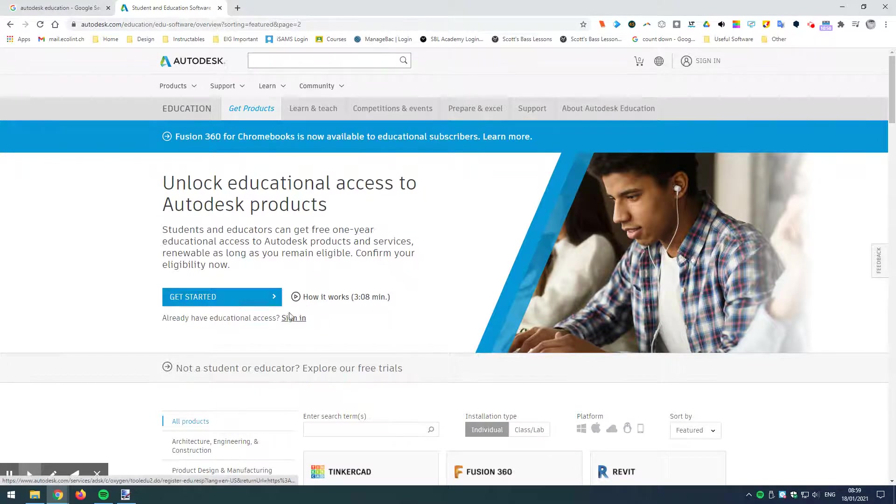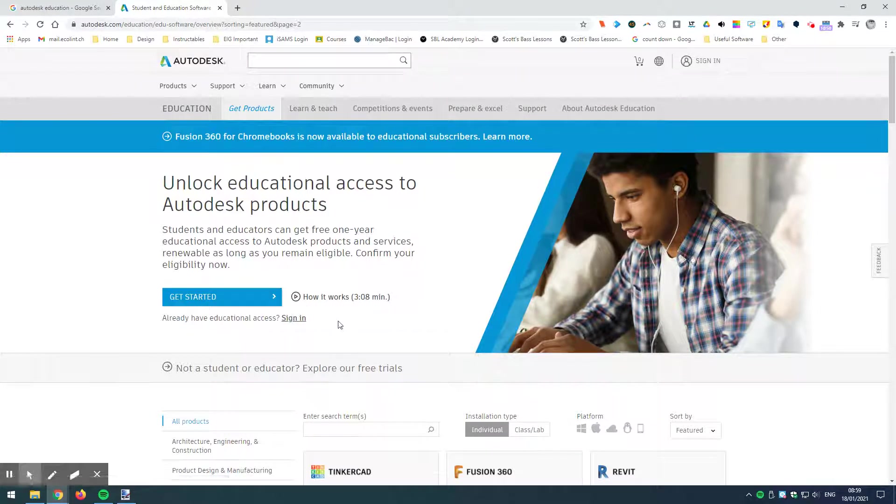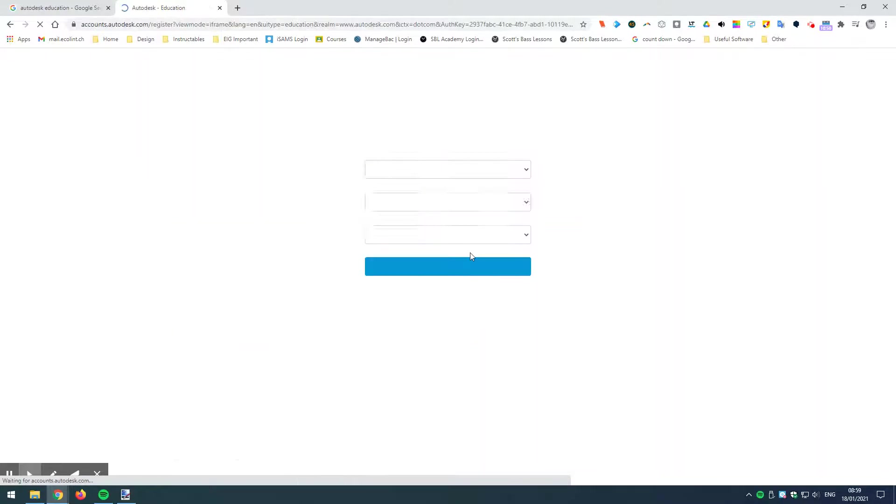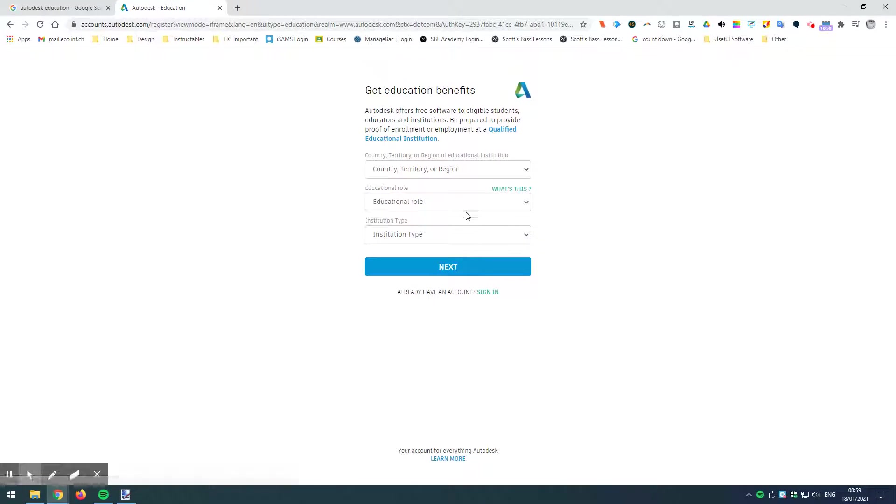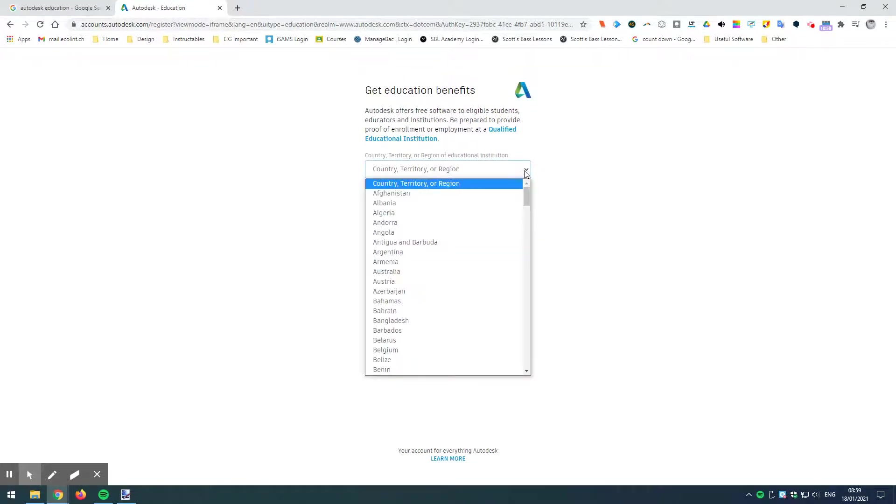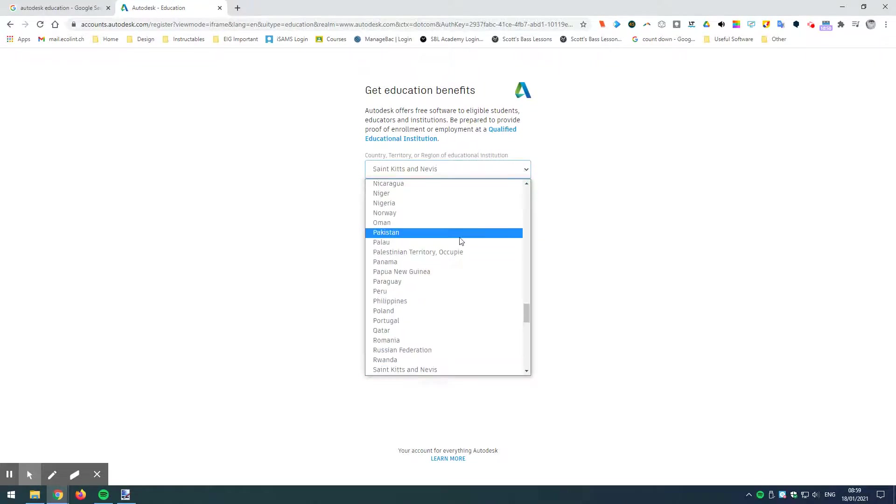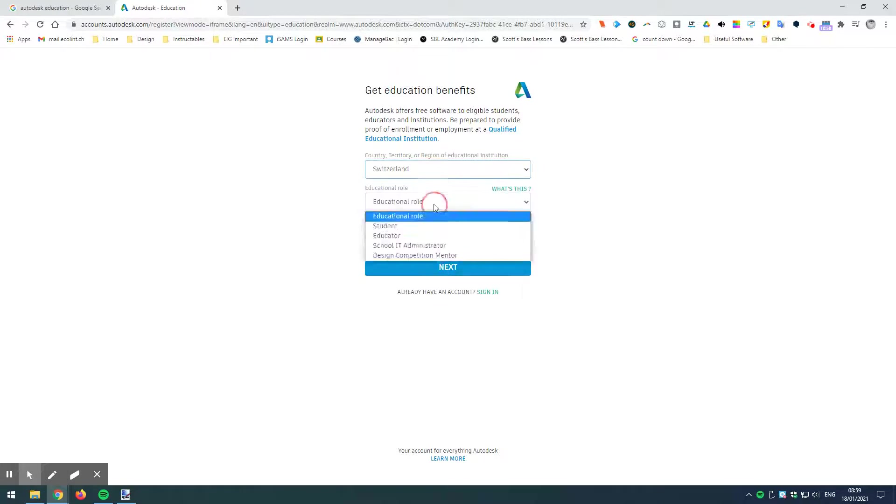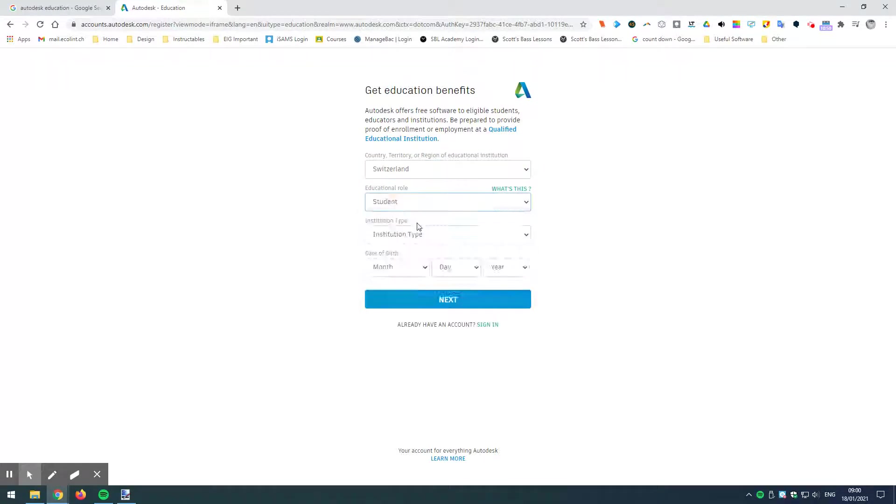So, first of all, I'm going to assume here that I've not got an Autodesk account already set up. If I have, I would have to go to sign in, but I'm just going to get started here and imagine I'm starting from scratch. Okay, so we are going to go with Switzerland. We're going to be a student.